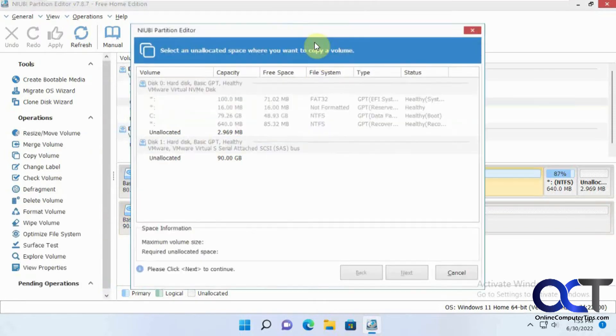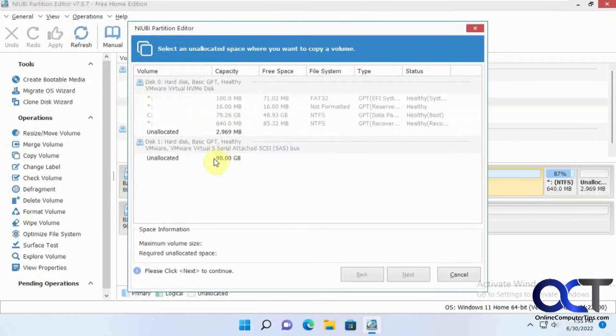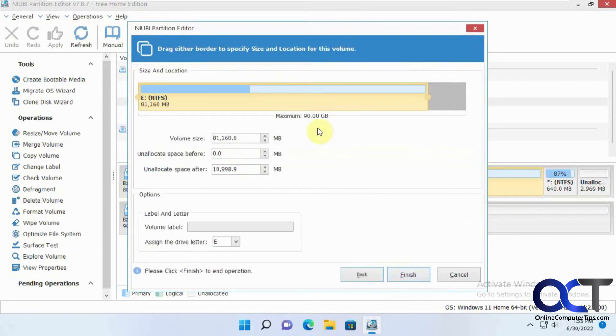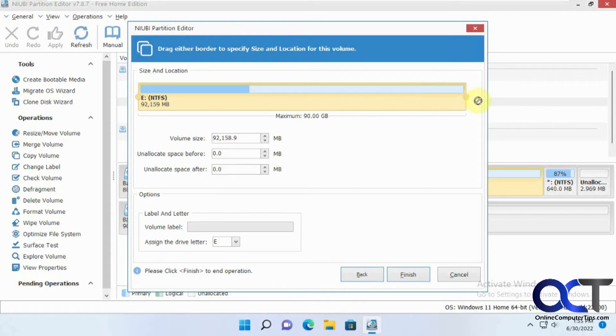Copy volume. And to our unallocated 90 gigs there, click on Next. And then it'll try and make it the same size, which will leave you with some unallocated space, but we're just going to use the whole thing so we'll have some extra space. So we'll drag it across there.